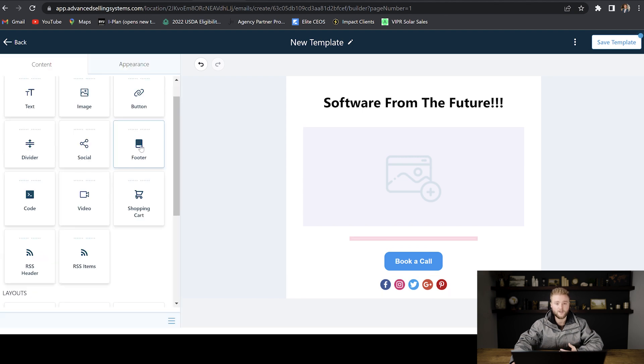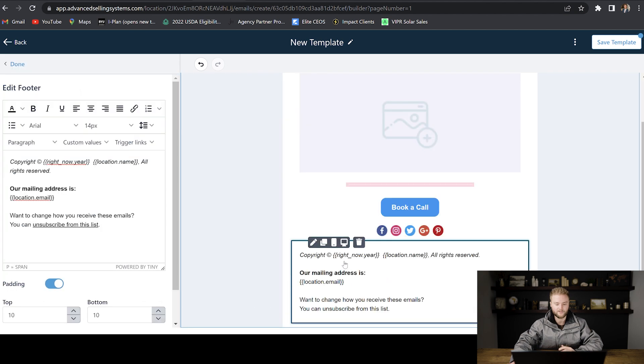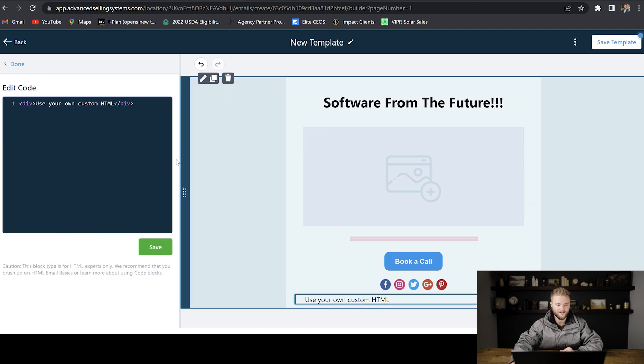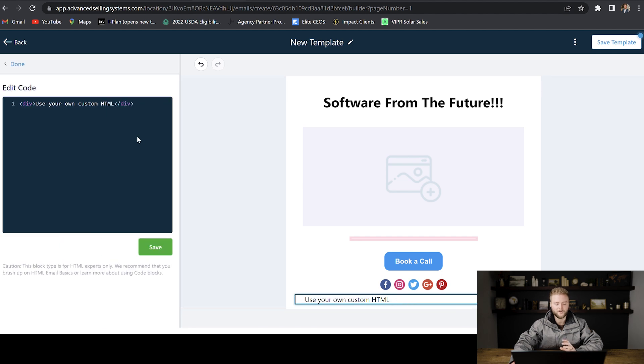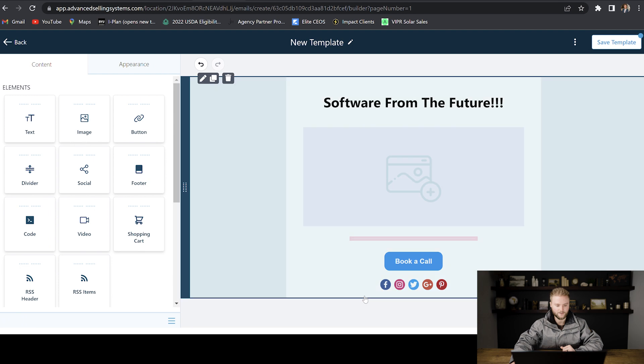Footer is pretty self-explanatory to go at the bottom of your email. It'll just have your final company information at the bottom. If you want to do your own custom code, you can do that in here as well. I'm not a coder. I really wouldn't even know how to use this. So I'm just going to delete this out of here.